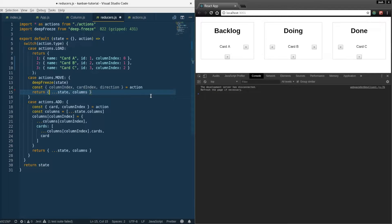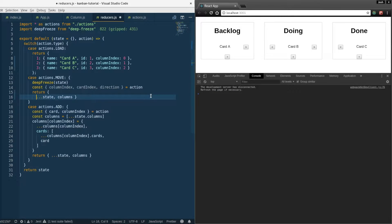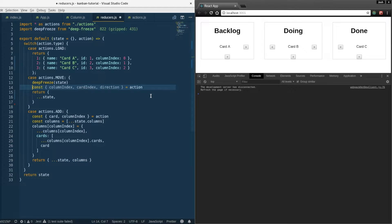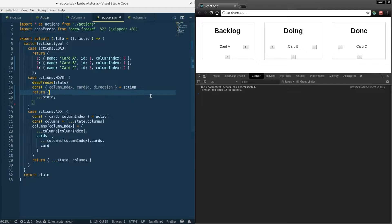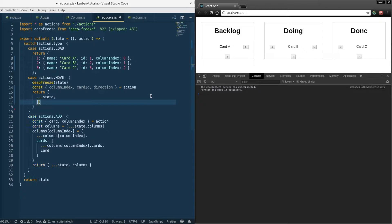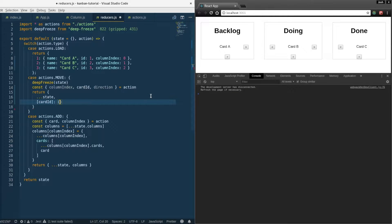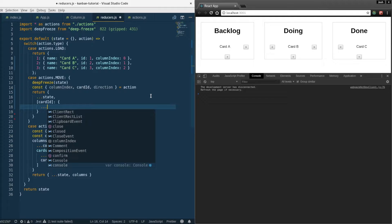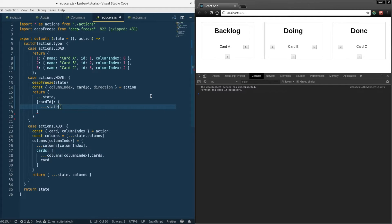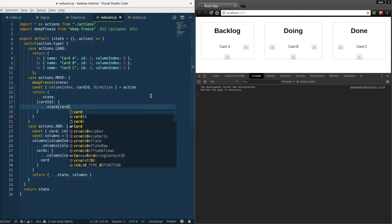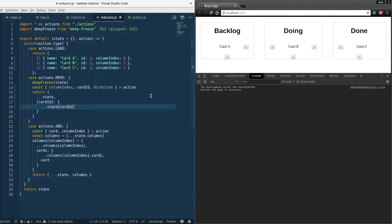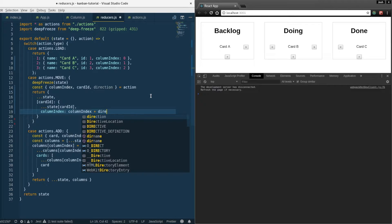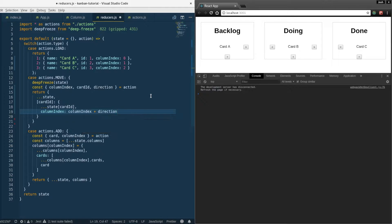We'll go ahead and get rid of this entire move method here and simplify it. We're just going to return the new state, spread the old state in there, and we take in the card ID not the card index. Then we're going to override the existing state with a new property of that card ID where there's a new object literal for that card. We'll spread in the previous card and override the column index to be column index plus direction.